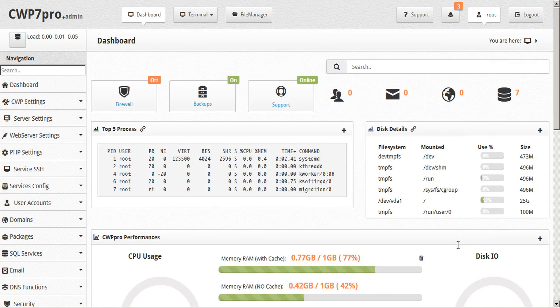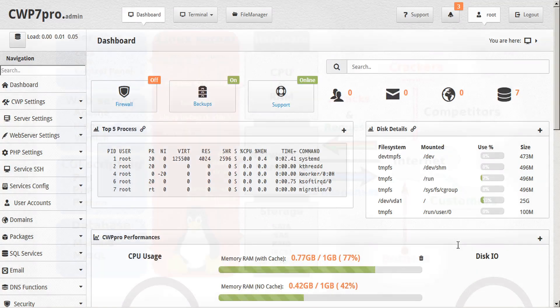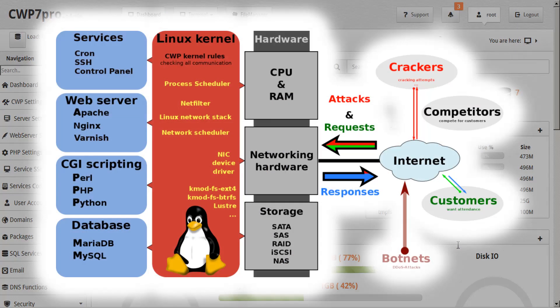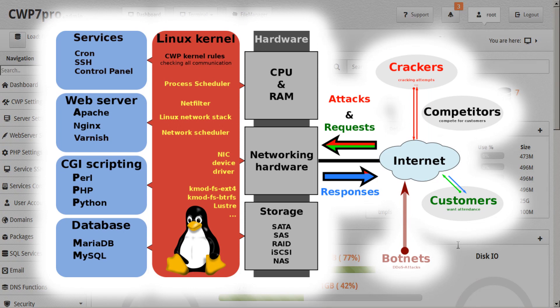CWP is now the world leading control panel on the market, providing the highest security isolation for each user, process, and service. For example, Apache, Nginx, Varnish, PHP-CGI, PHP-FPM, crons, shell access, and user panel at the kernel level. No other control panel has this kind of features or achieves this level of security for your server.